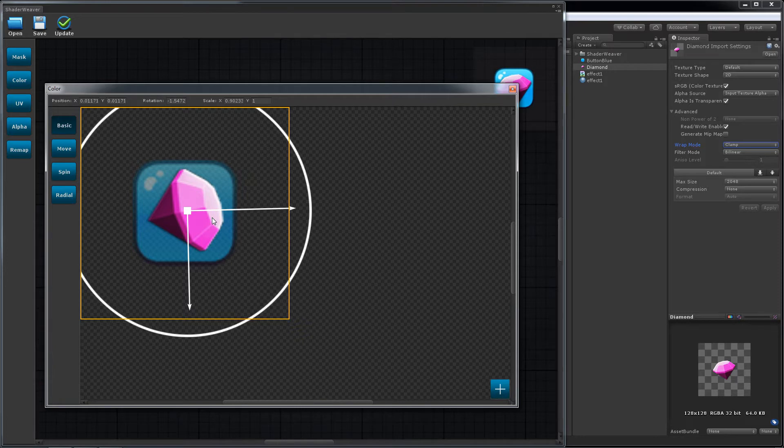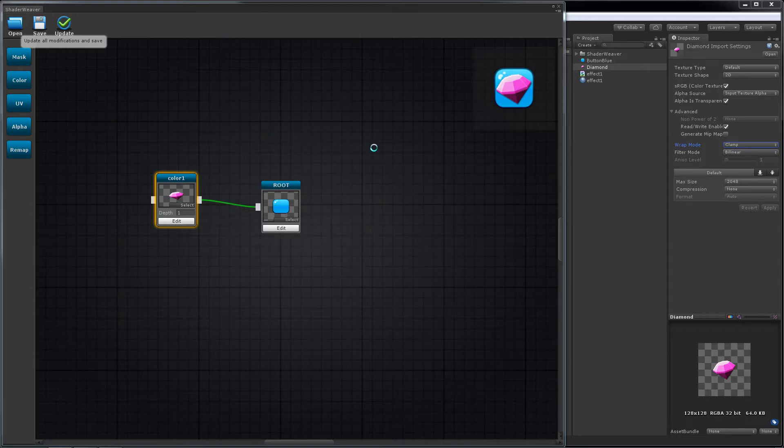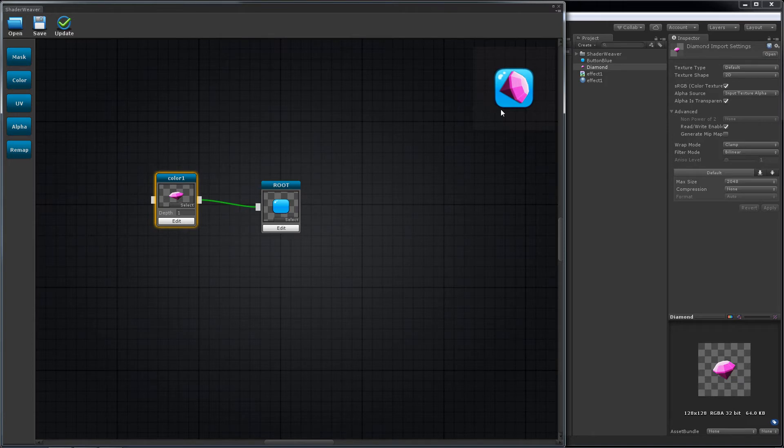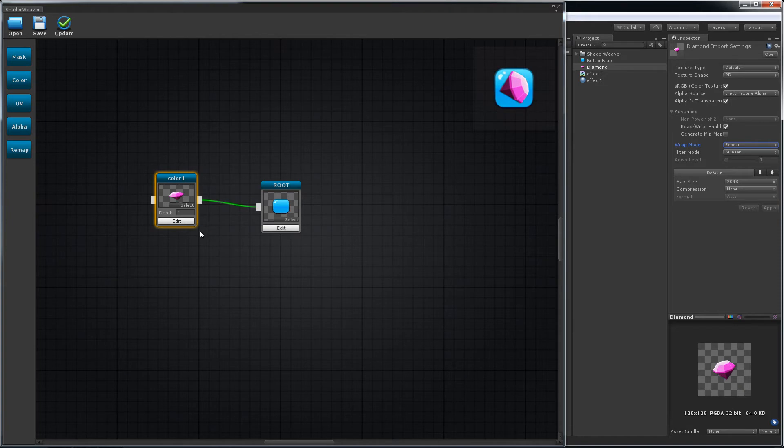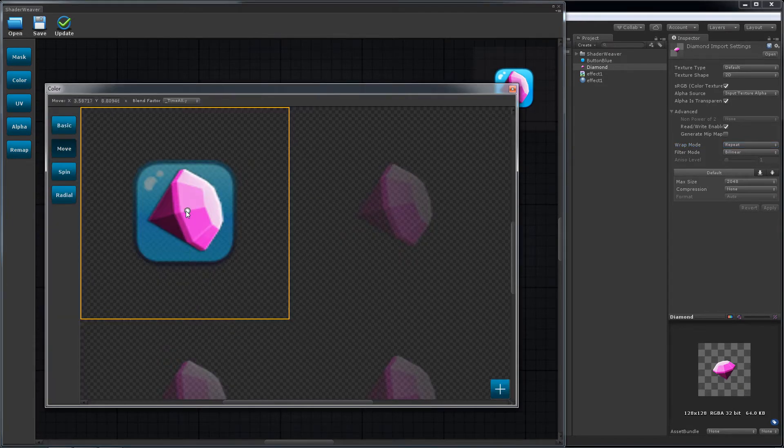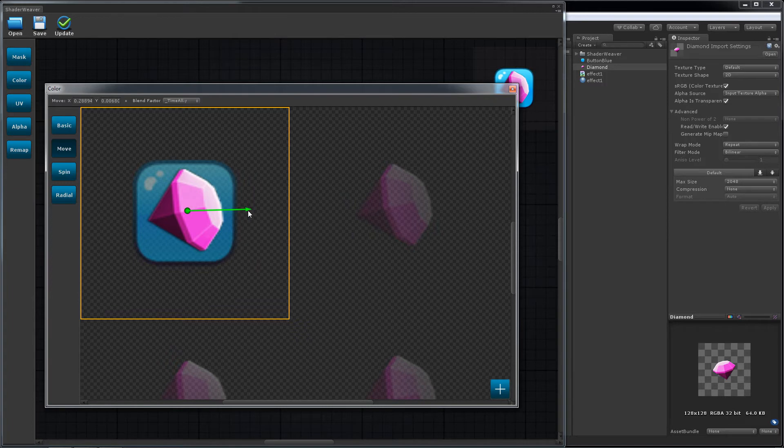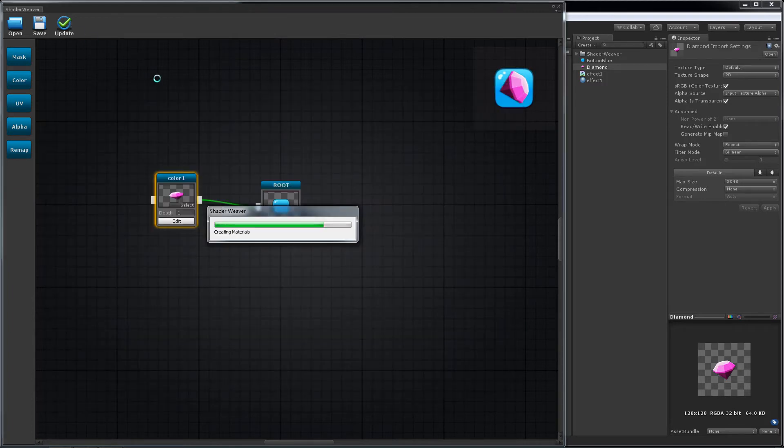But it's still static. We want it to move. Set the texture's read mode to repeat. Choose the move tool and drag a line from the center of the image. If you want it to go along the X or Y axis, just hold Shift key. Update.